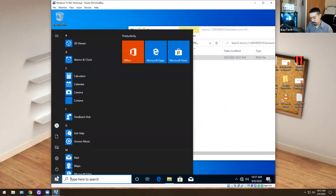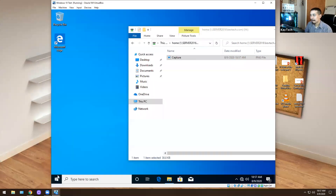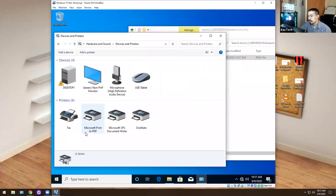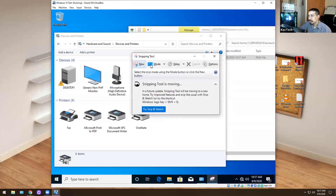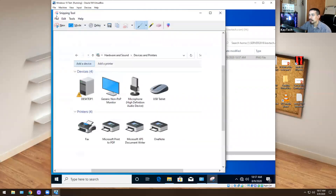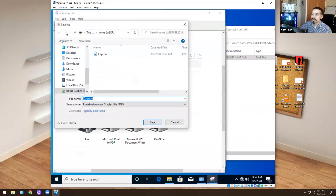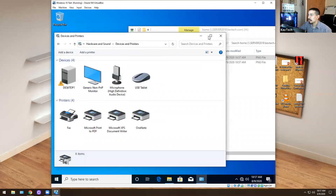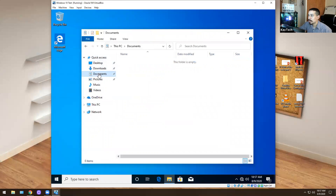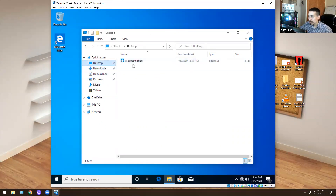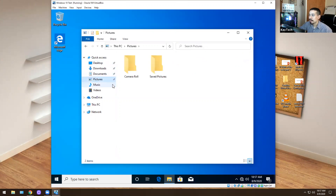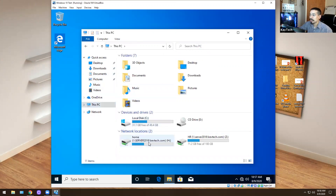Next I'm going to go into Control Panel, go to View Devices and Printers, and take a screenshot of her printers — what printers she has saved on the computer. Because when you delete a profile, there are no printers anymore. You have to remap everything. Then I'll go to her documents, downloads, desktop, pictures, music, and videos and save everything onto the H drive.